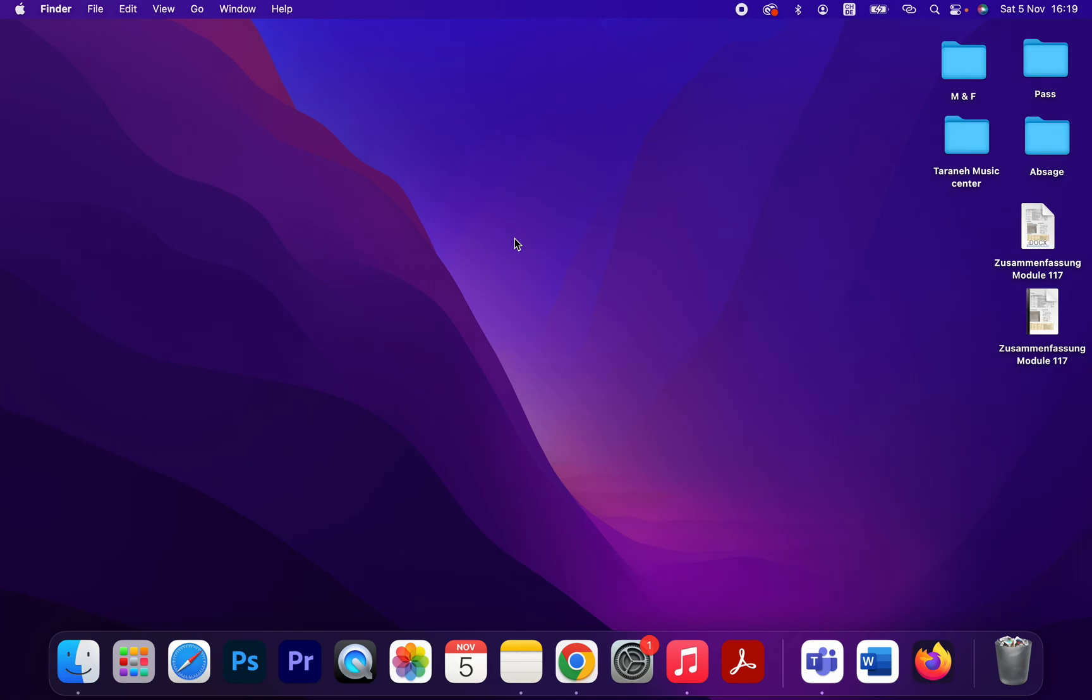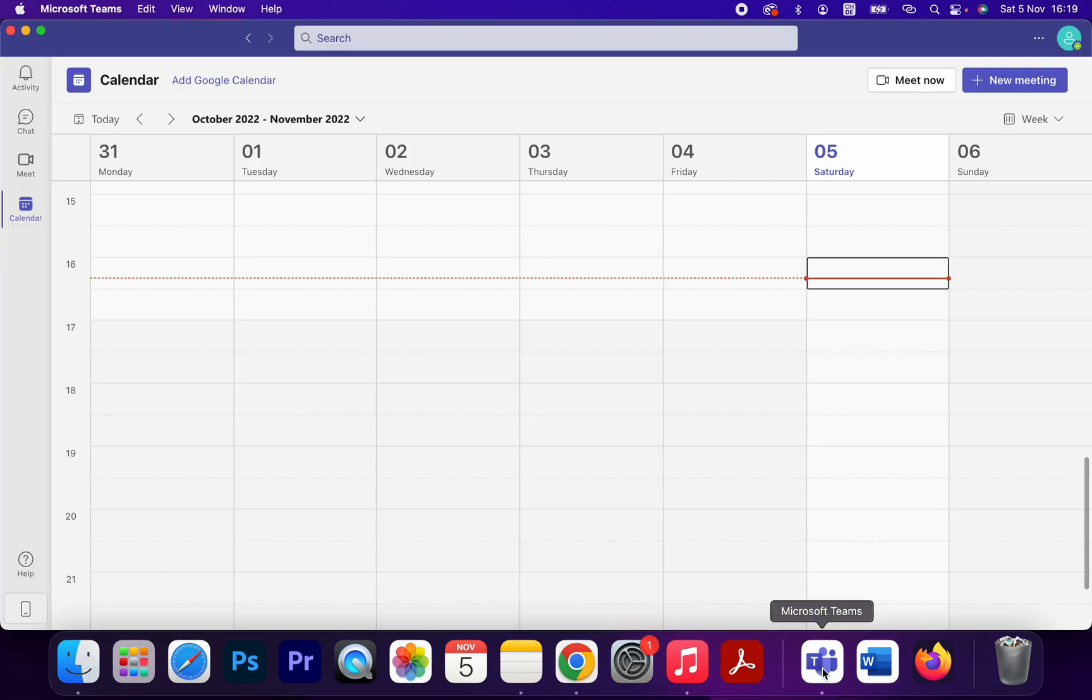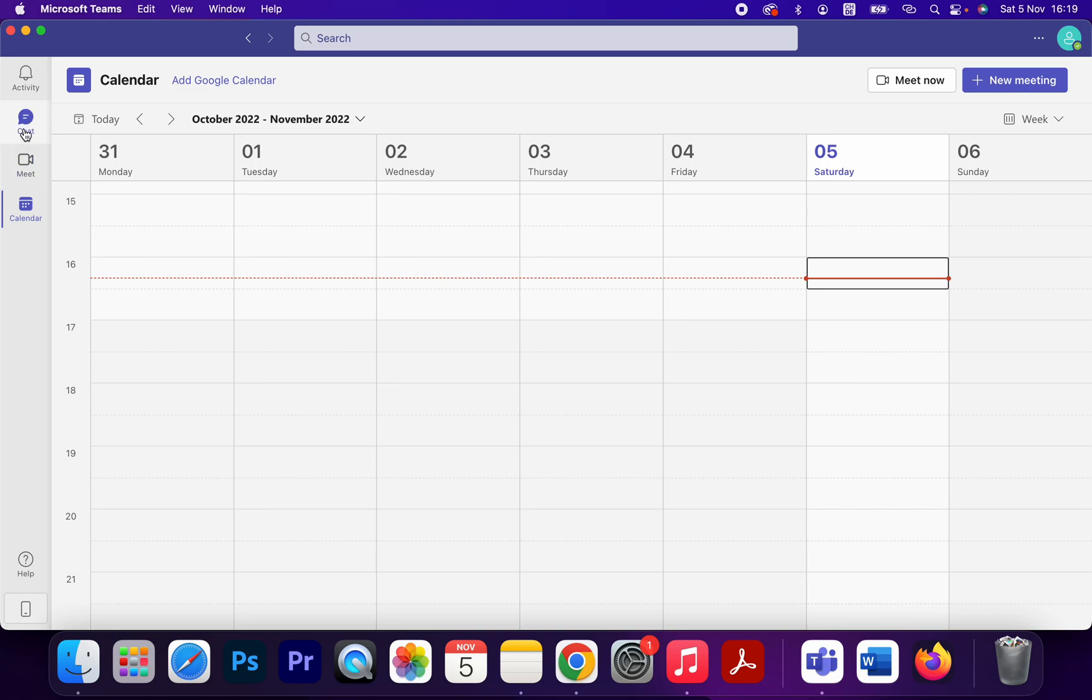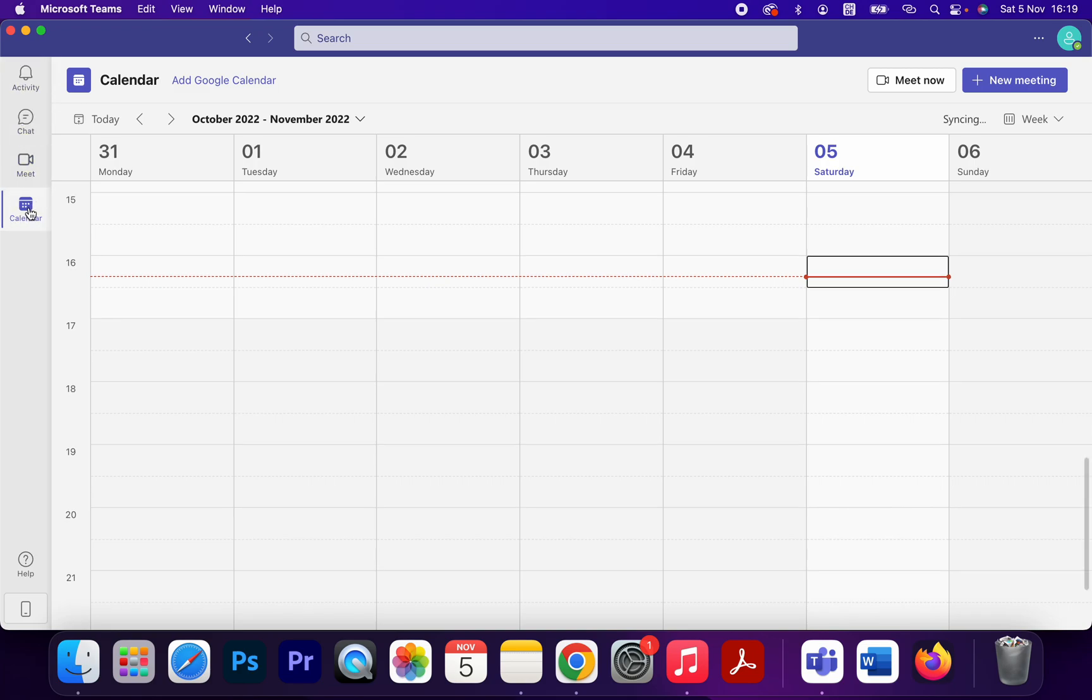Let's get started. Open Microsoft Teams, and on the left side we have different options: chat, meet, activities, and calendar. Select calendar and click on that.